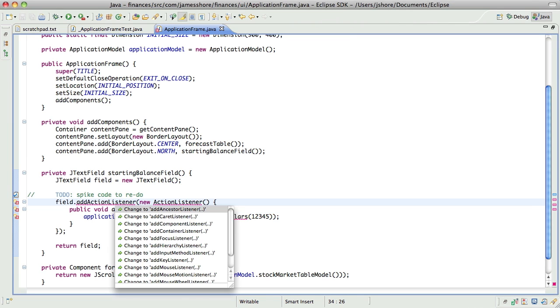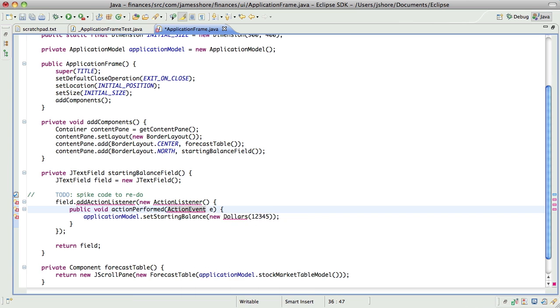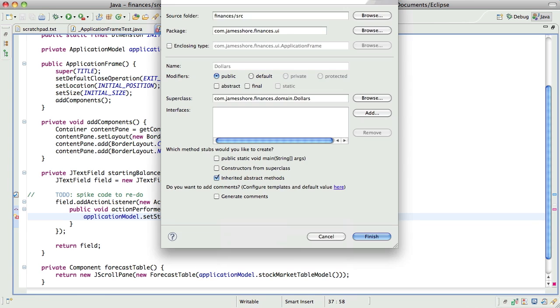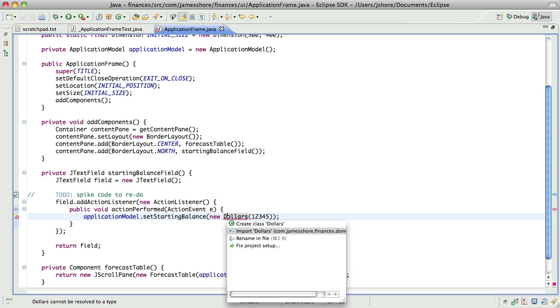Those aren't just spurious errors. Come on. Give me my, there we go. Now, import.